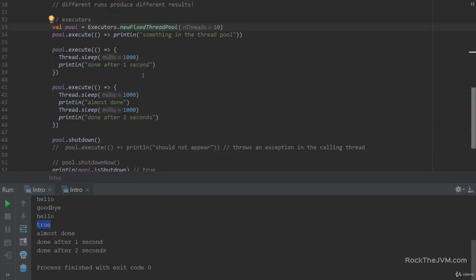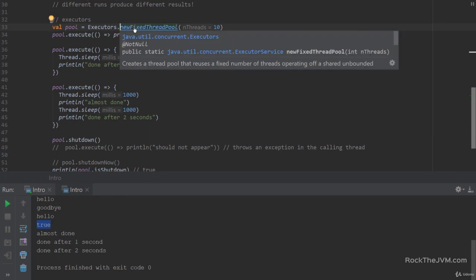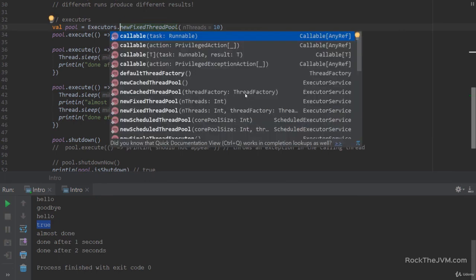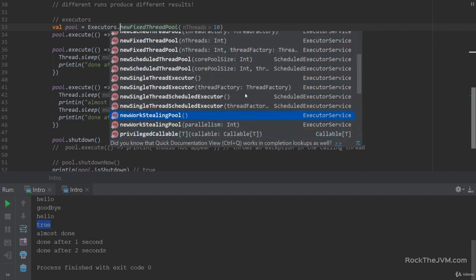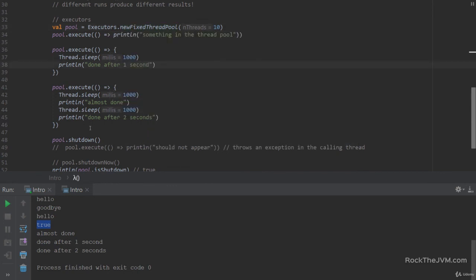The fixed thread pool we've used is just one option. Executors offers many potential thread pool types including cached thread pools, fixed thread pools, scheduled thread pools, single threads, and many other options. What I want to discuss next are concurrency problems in multi-threaded environments on the JVM, which I'll cover in the very next video.